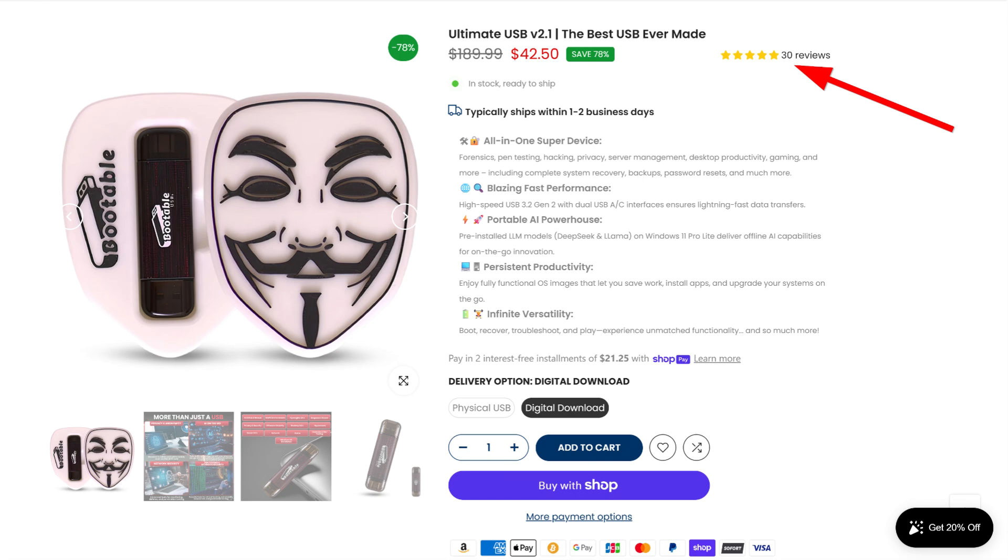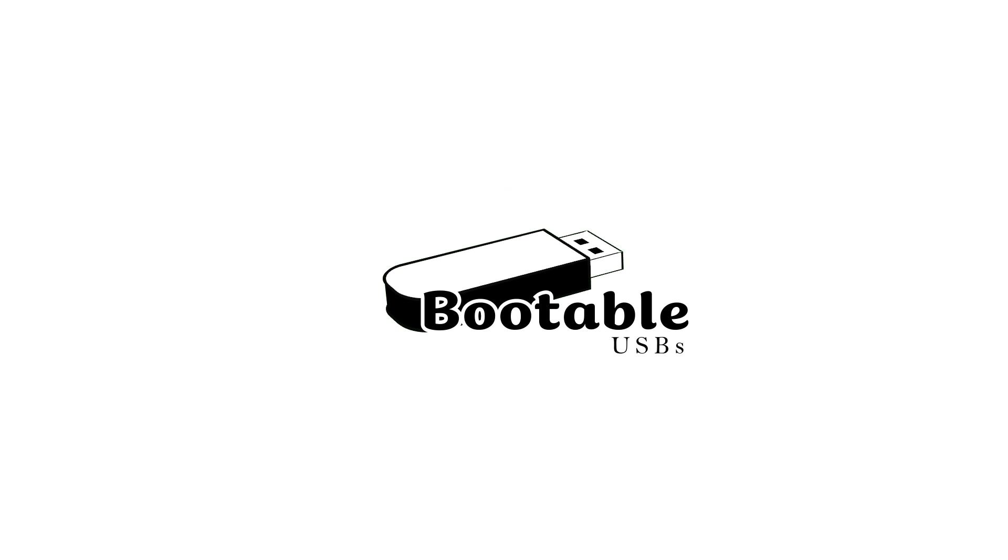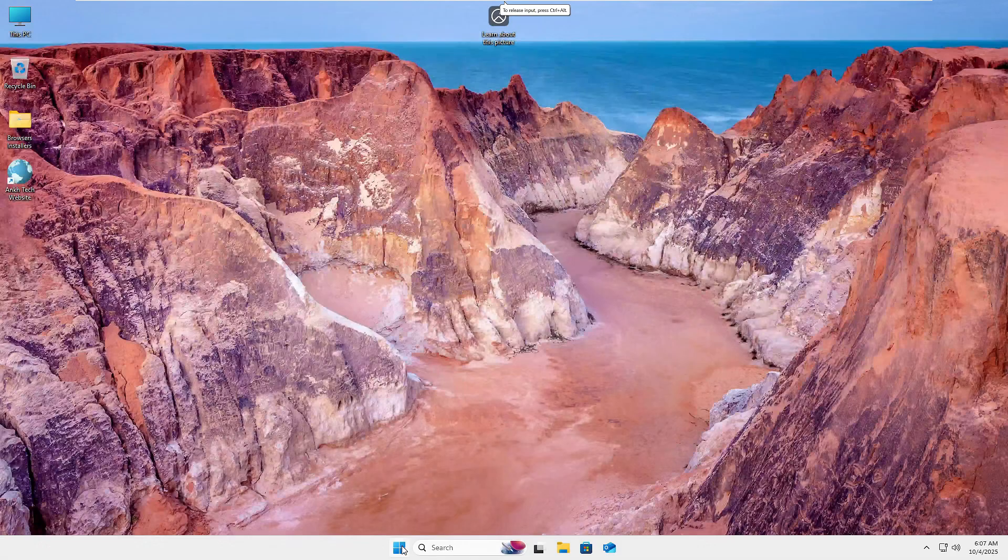If you haven't already checked out this amazing tech Swiss Army knife, the product is tagged here. Now let's dive right into today's demo.